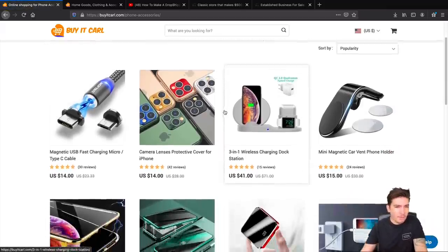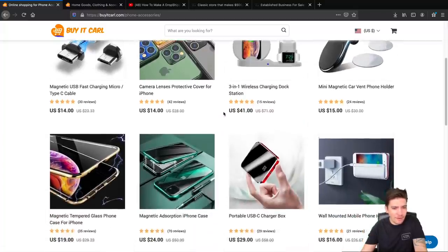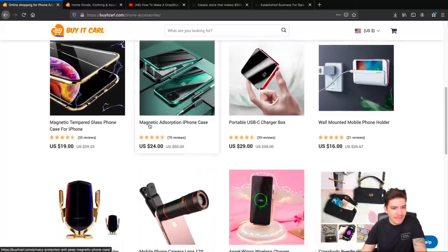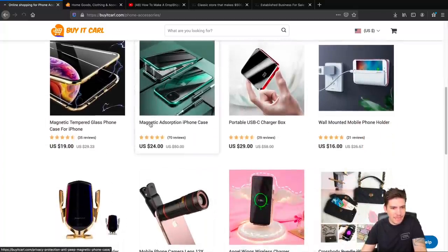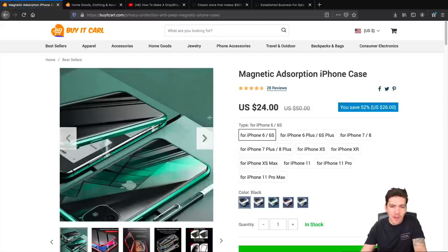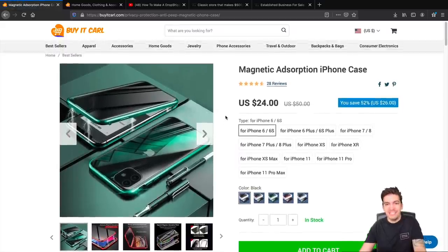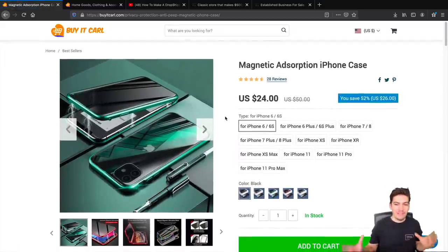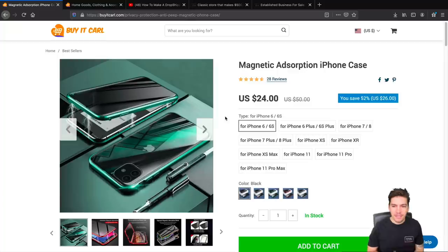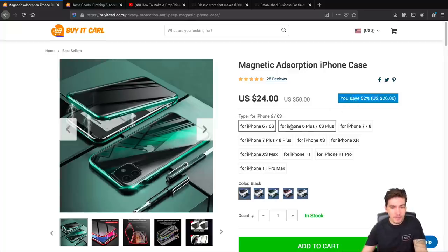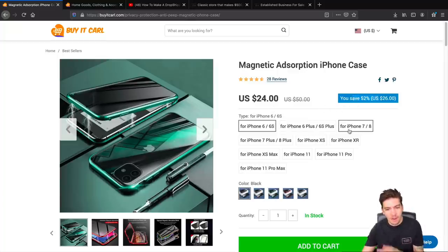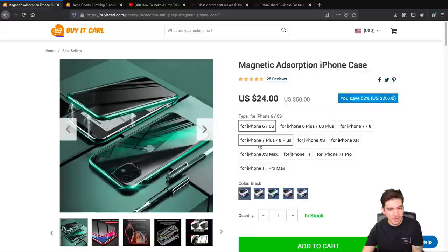Their number one best selling product on this store is the magnetic iPhone case. The fake gurus are not going to like this video at all I'm telling you. Here we have the actual products. It says that they're saving this much money and then here we have the products where they list it.